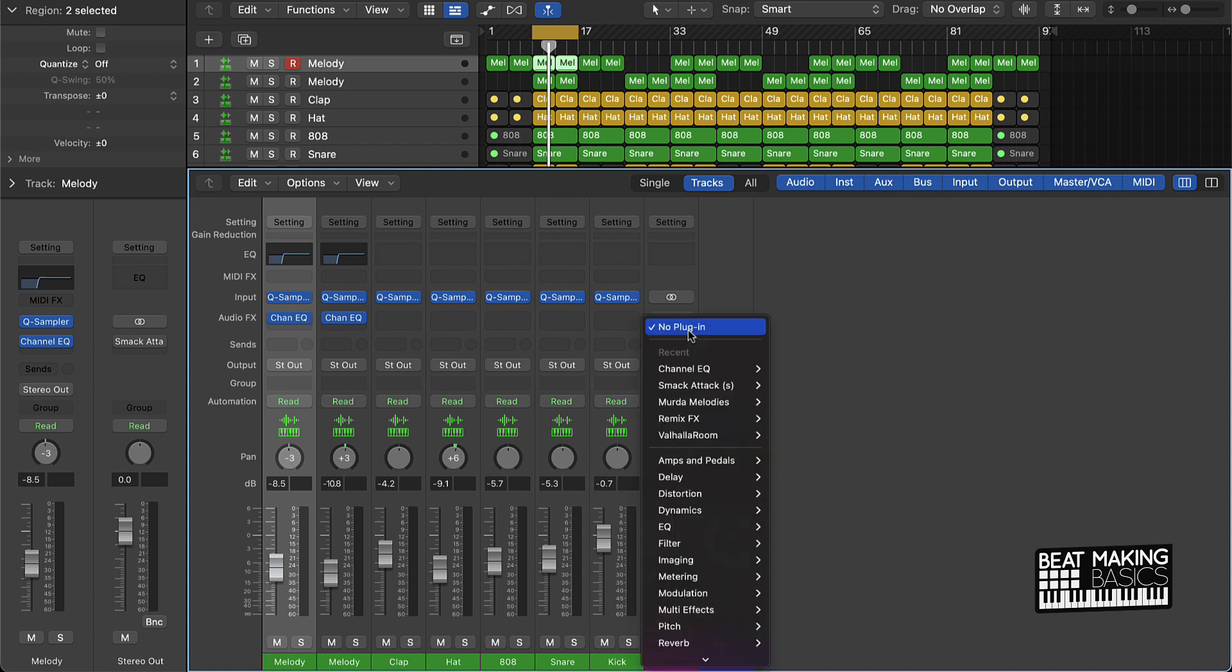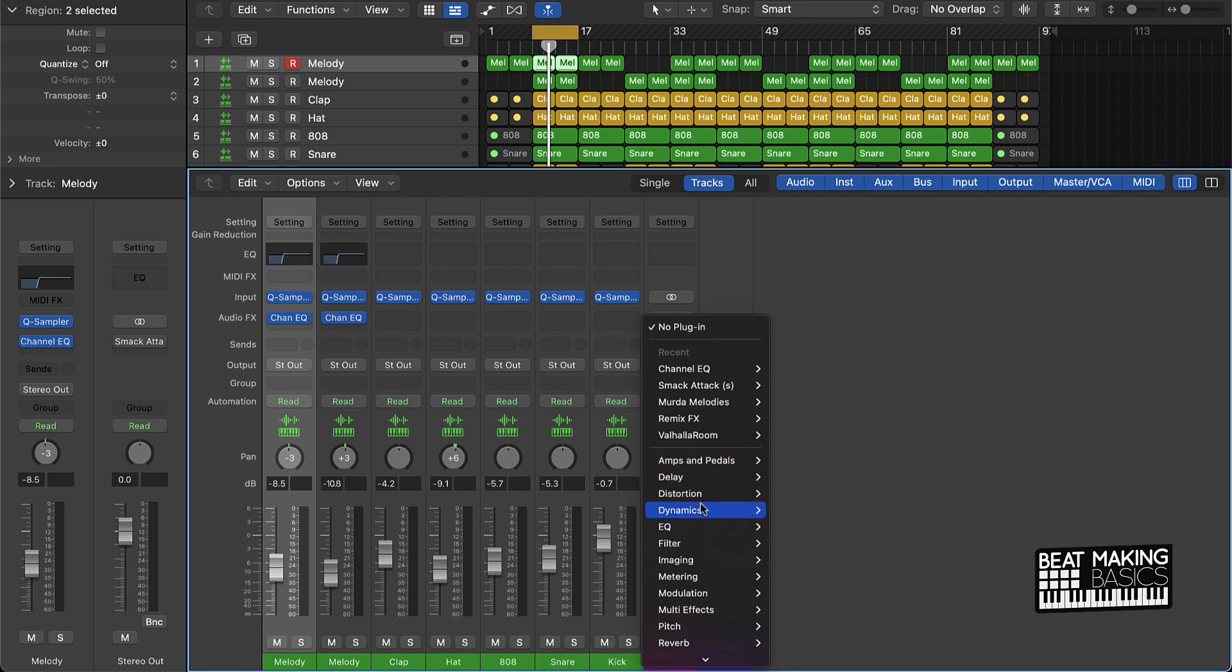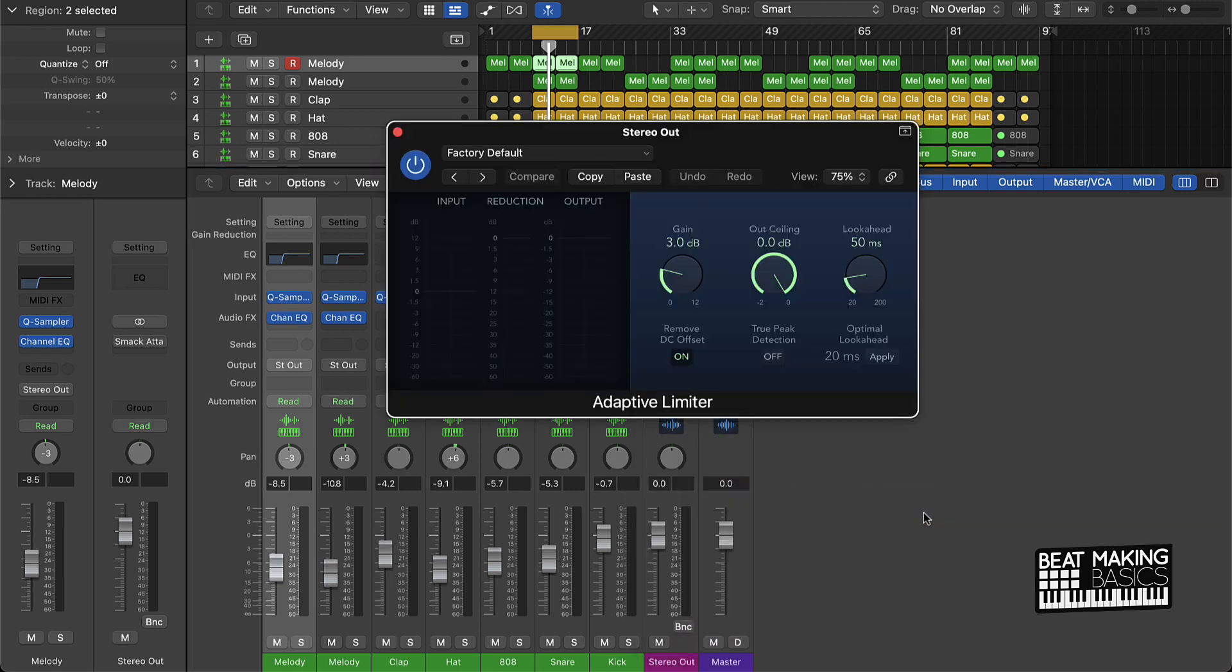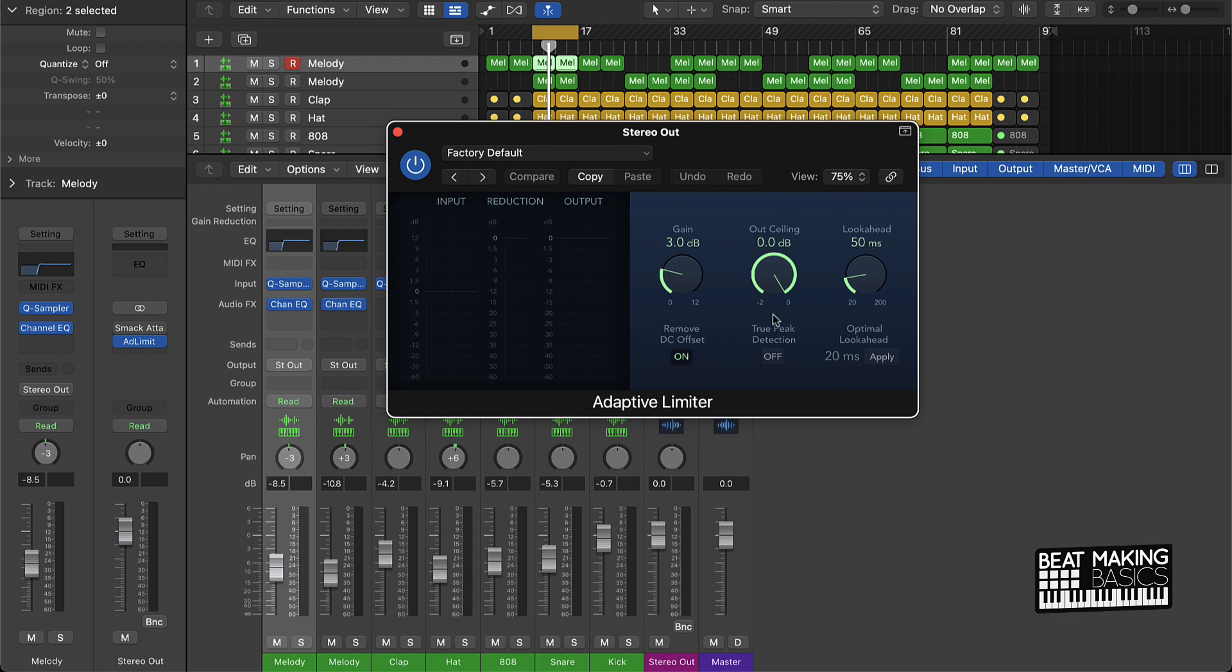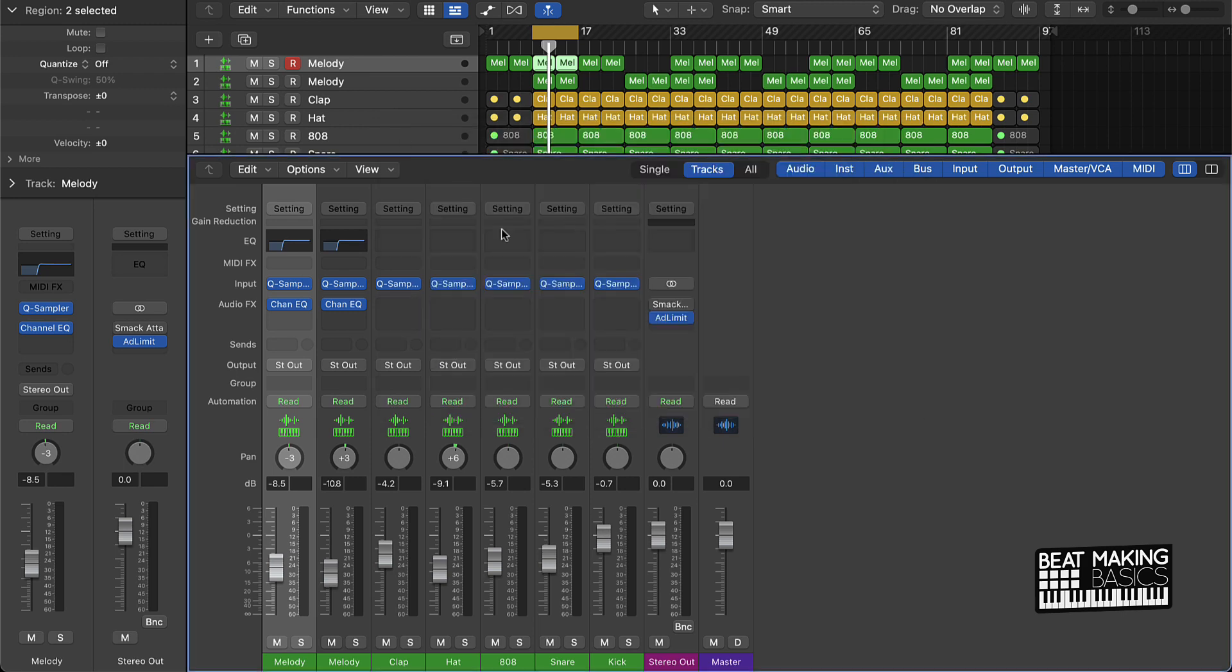Or you don't have it yet, then you could just use what's called an adaptive limiter. It does the same deal here. Turn the gain down and then you just want to turn your ceiling down negative 0.1 dB. And what that's gonna do is it's gonna keep the mix from peaking on the stereo.